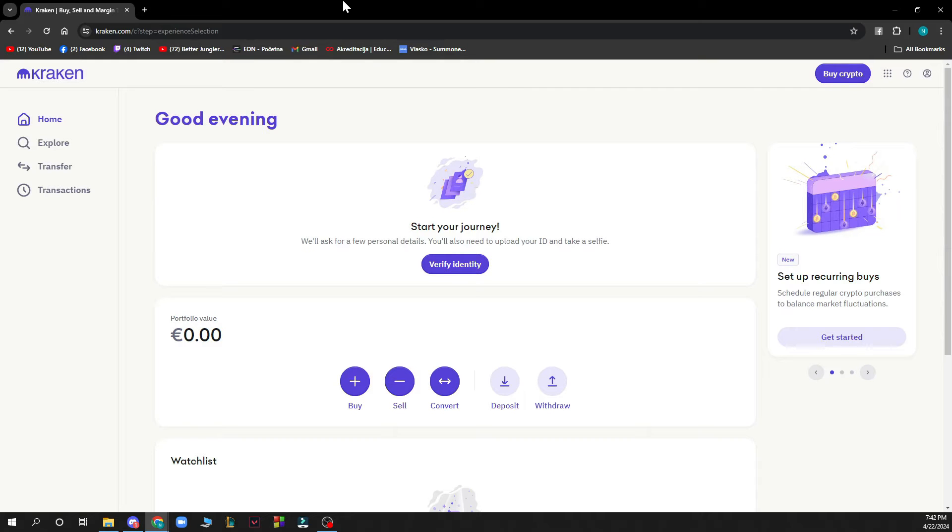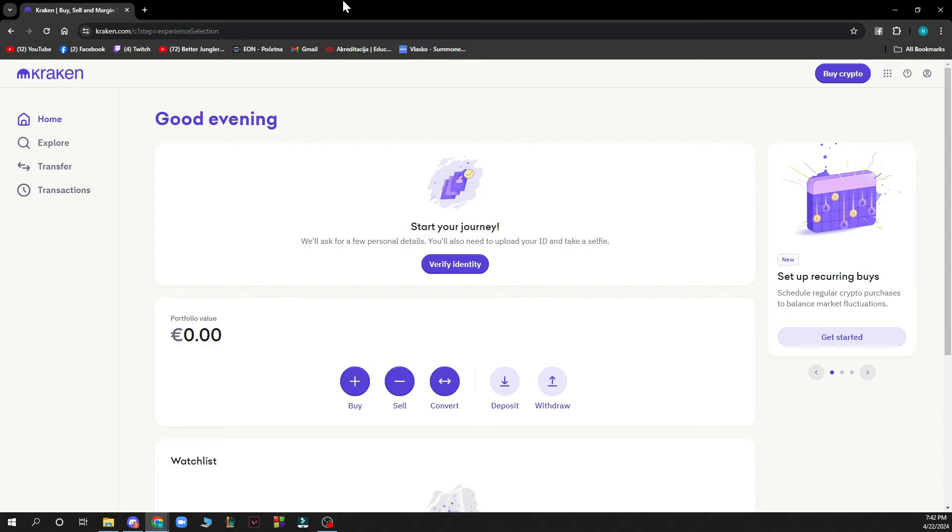When you did that, you just need to log into your account. If you don't have one, you can register to Kraken. If you don't know how to do that, you can go to our YouTube channel where we have plenty of Kraken tutorial videos.